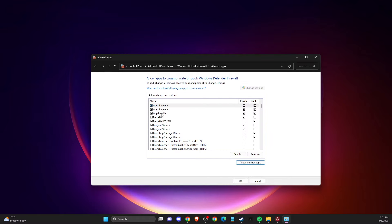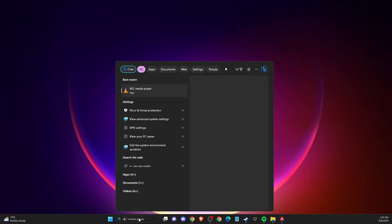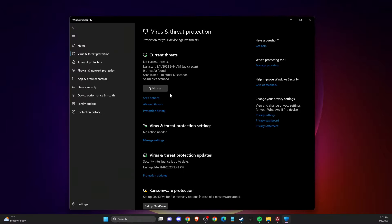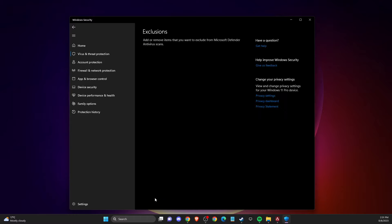If the problem still persists, make sure you are not running any third-party antivirus software like Avast or McAfee, as these can sometimes cause the problem. Then go to Virus and Threat Protection and look for Manage Settings, then find Exclusions.